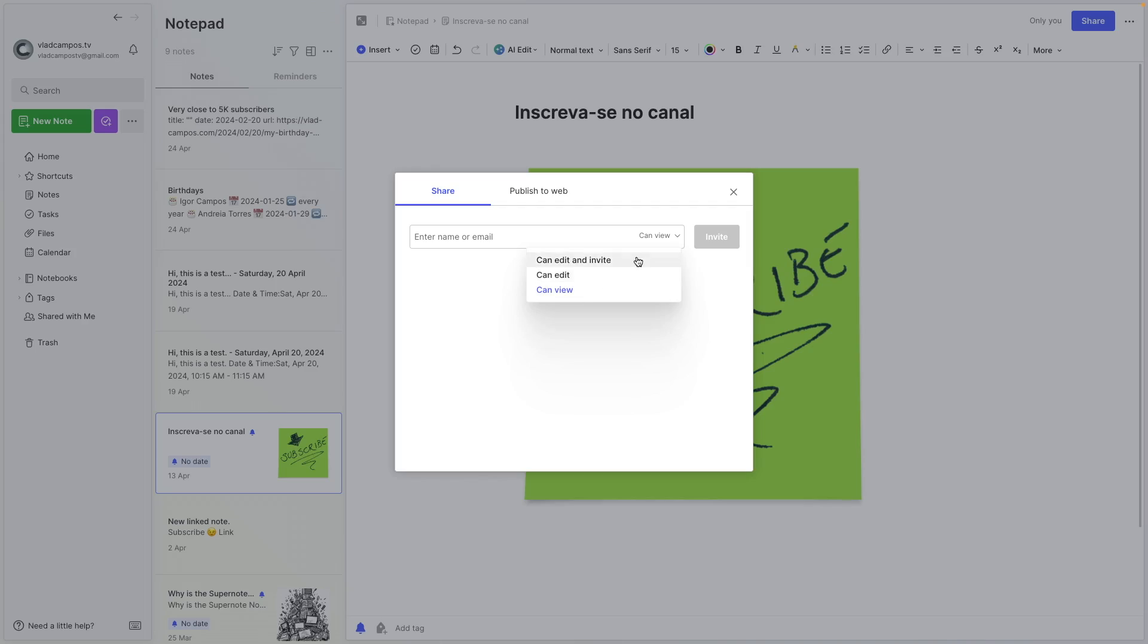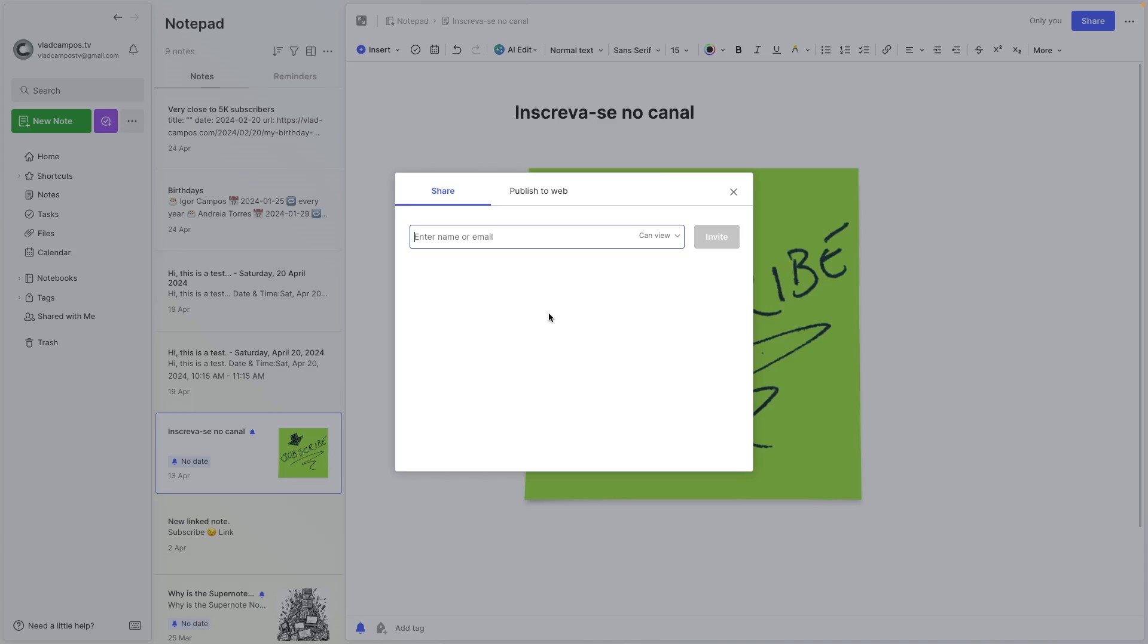Then there is 'edit and invite.' Be careful with this one because you are giving the other person or people the power to invite others to also be part of this note and edit this note.